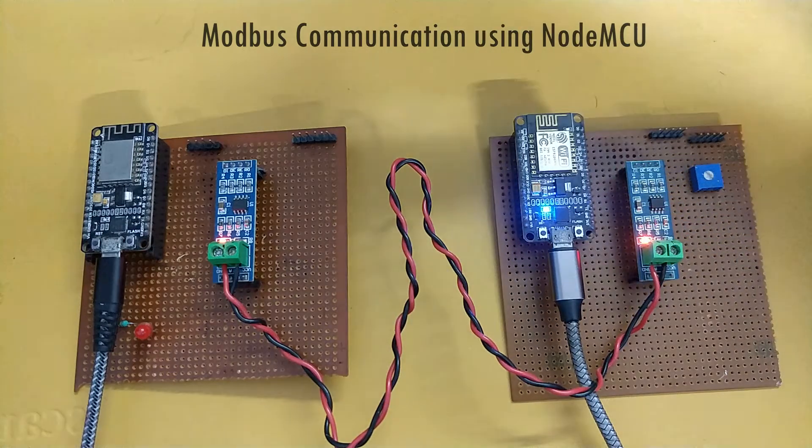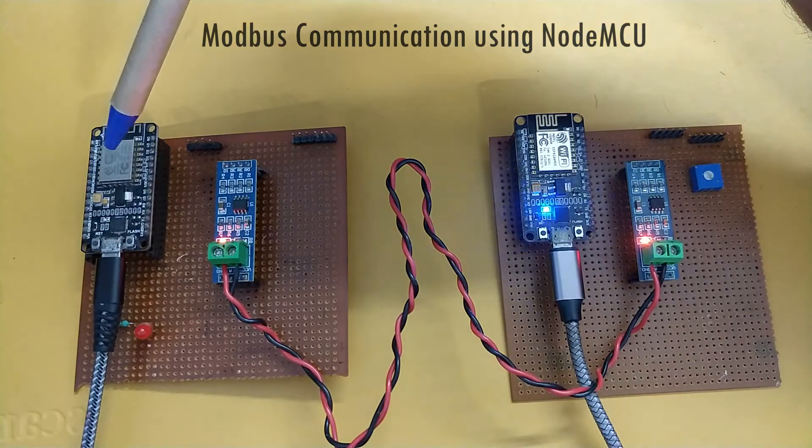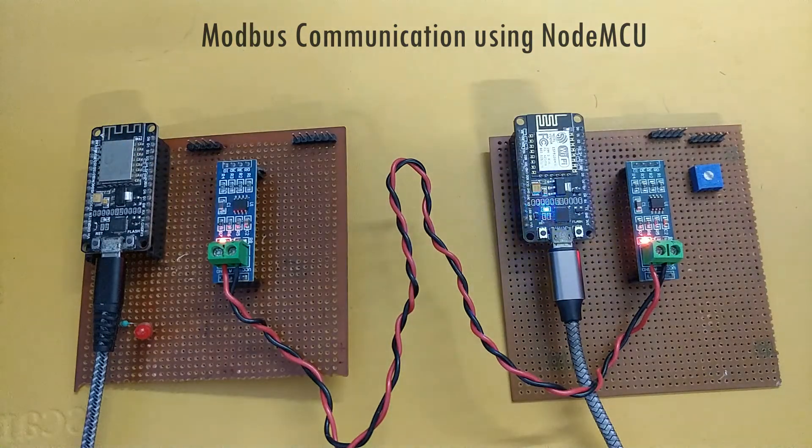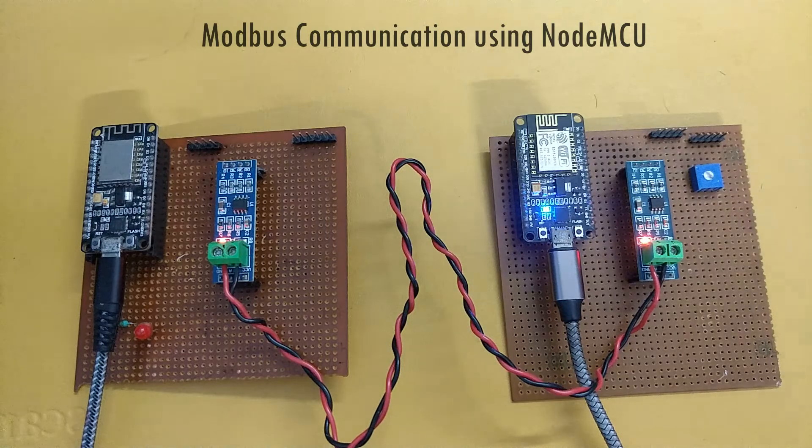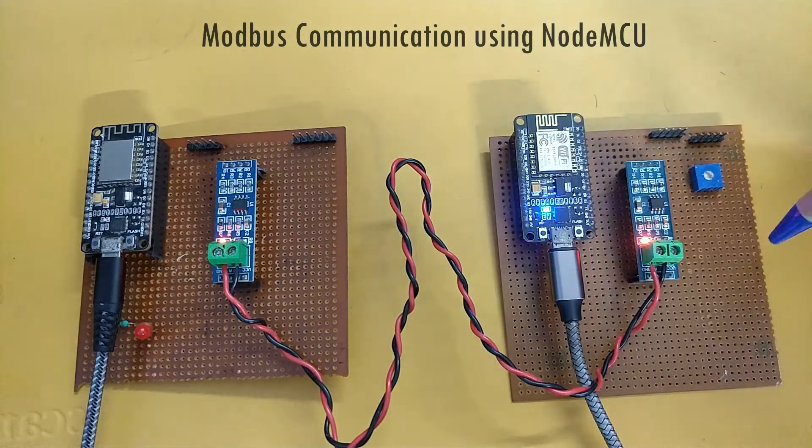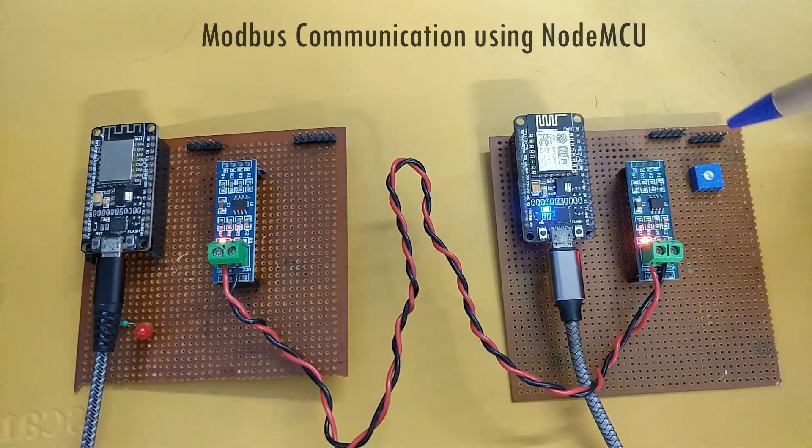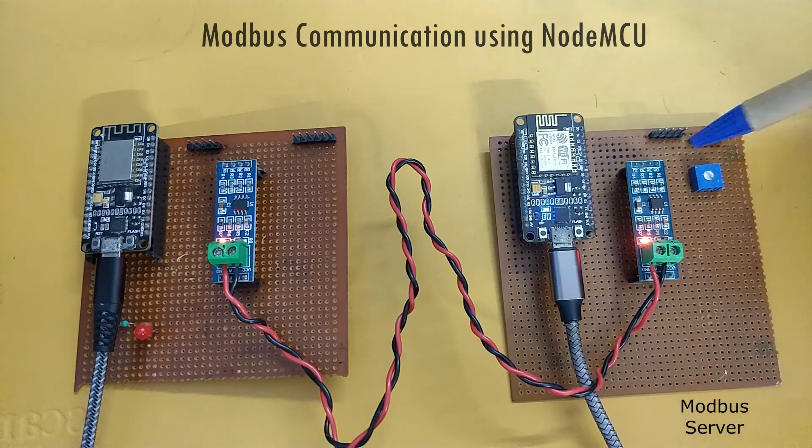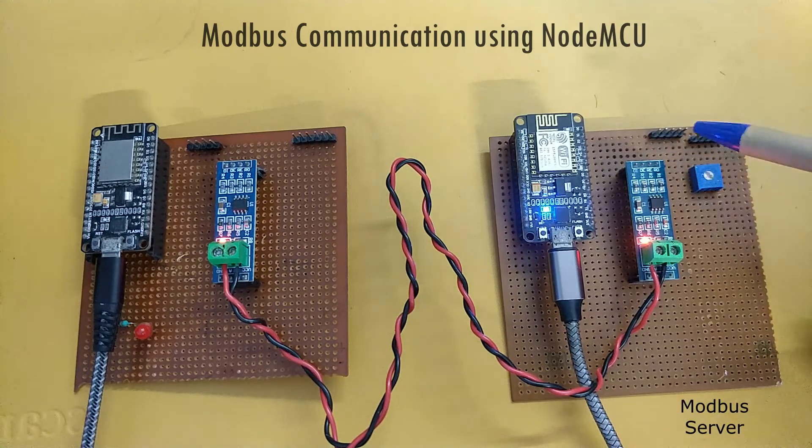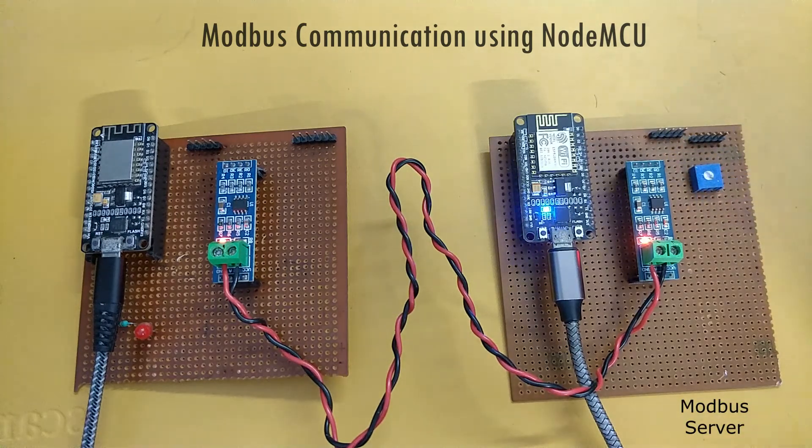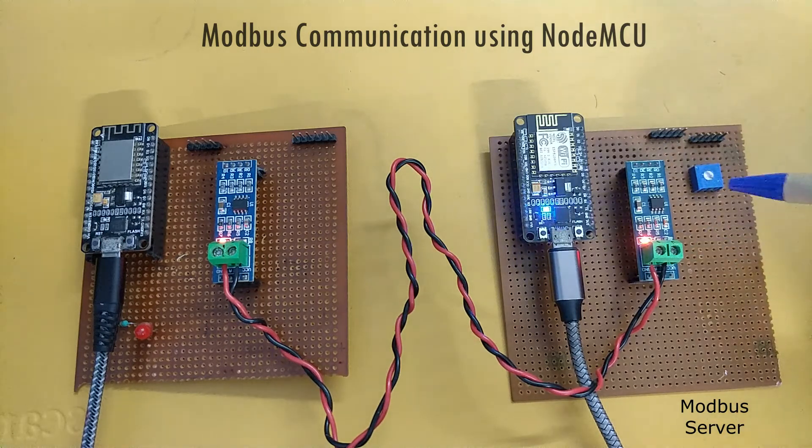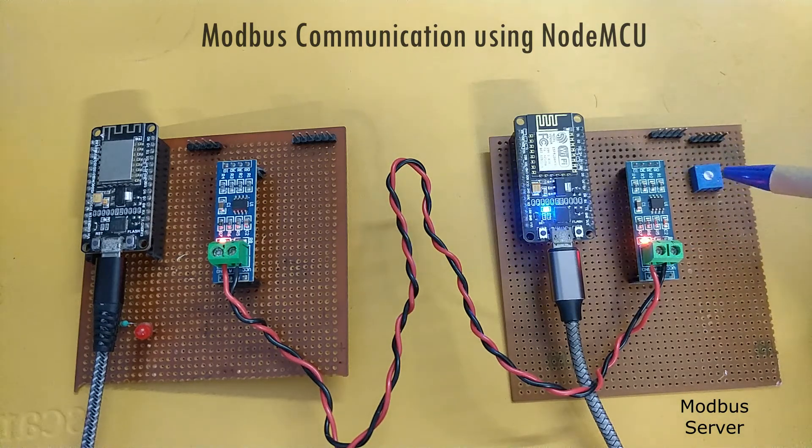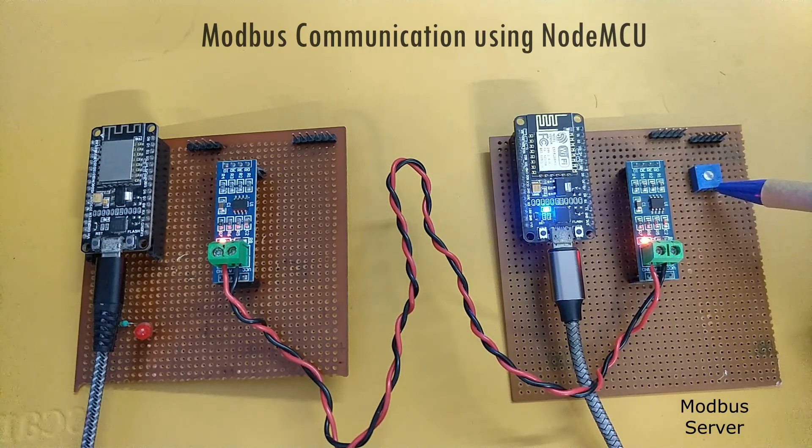Similarly, I have the same setup replicated here with a NodeMCU and an RS-485 to TTL converter. Here this board, the board on the right, basically acts as the modbus server. You can see a trim port is connected to it. What we will be doing is updating the holding registers with the value of this trim port.